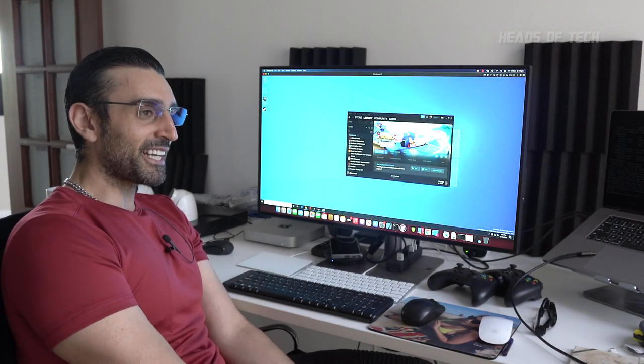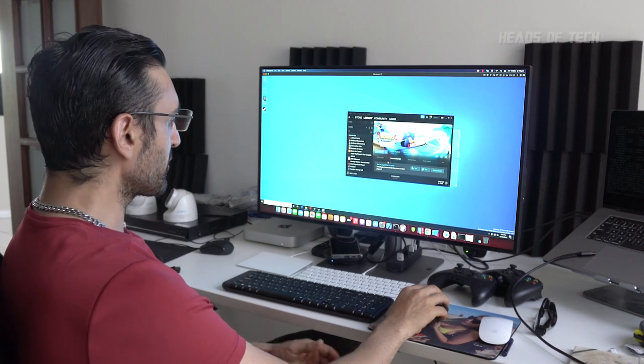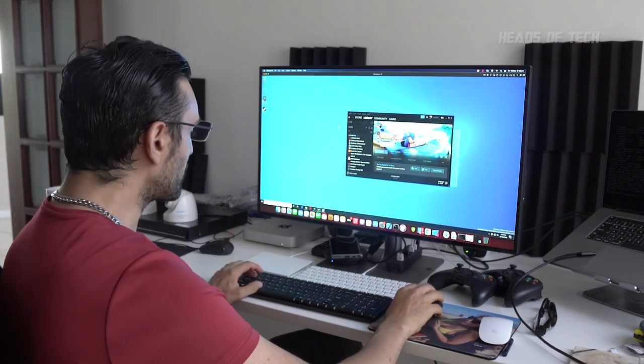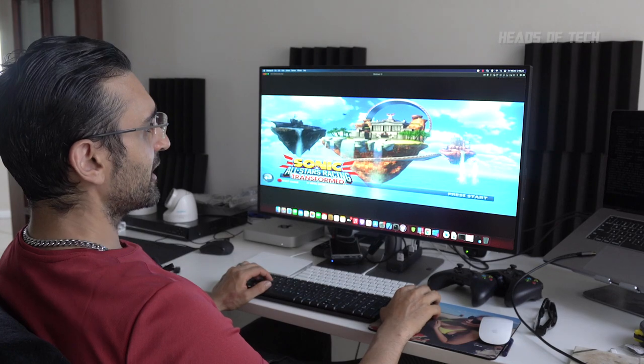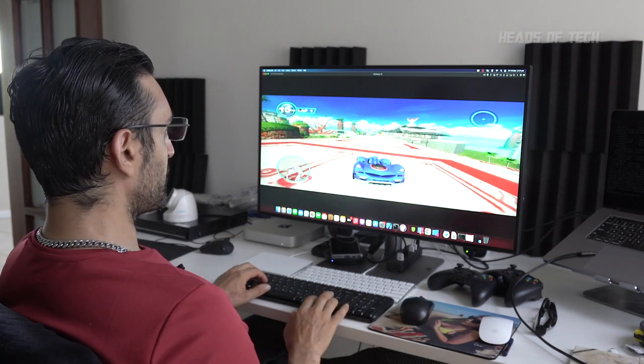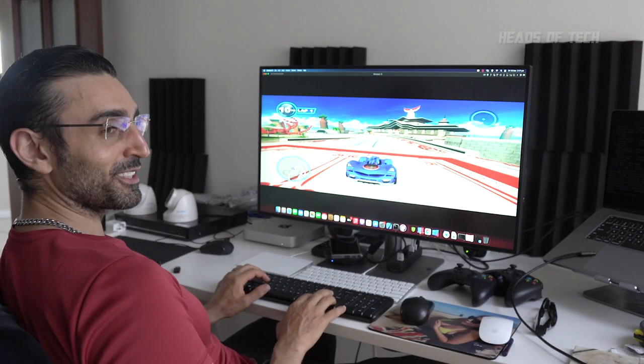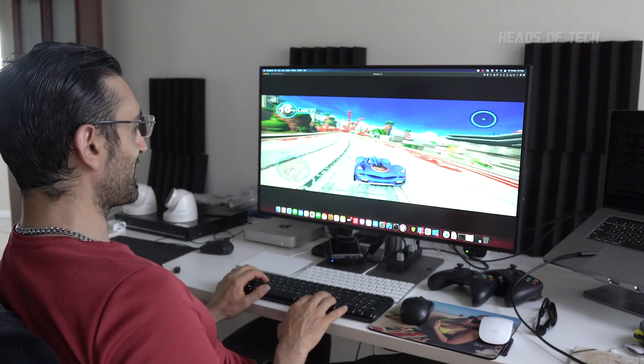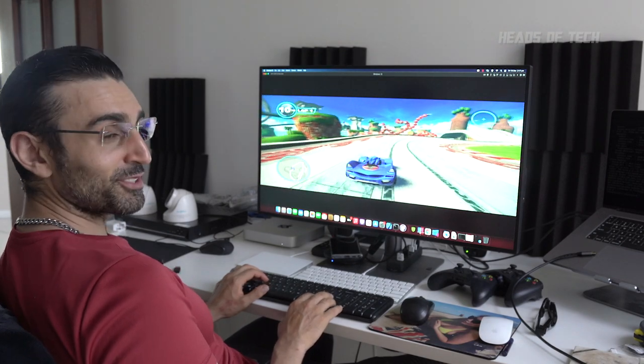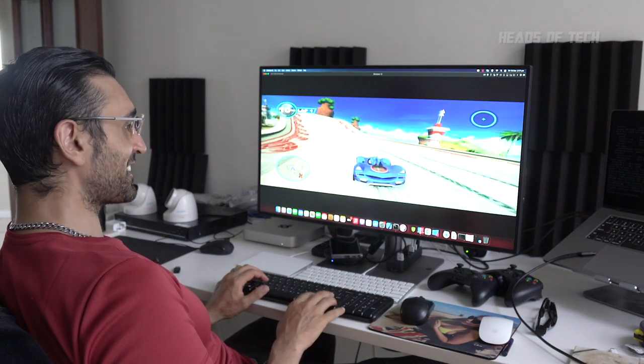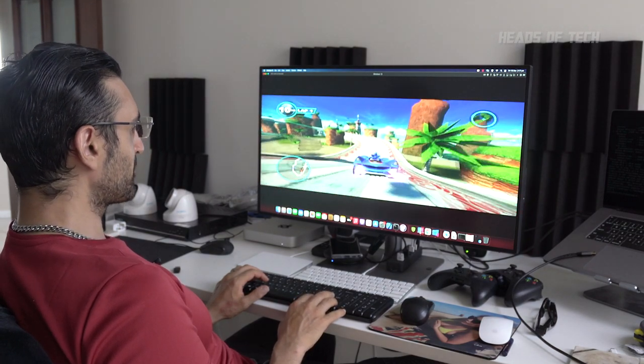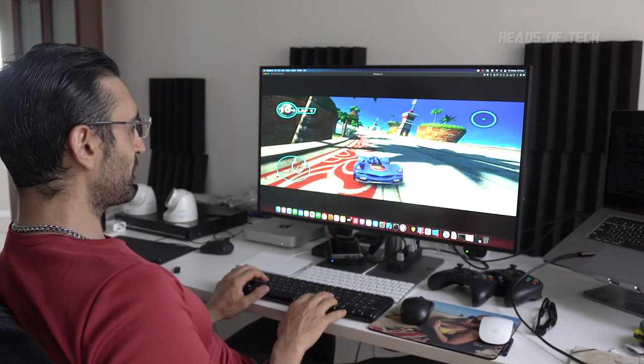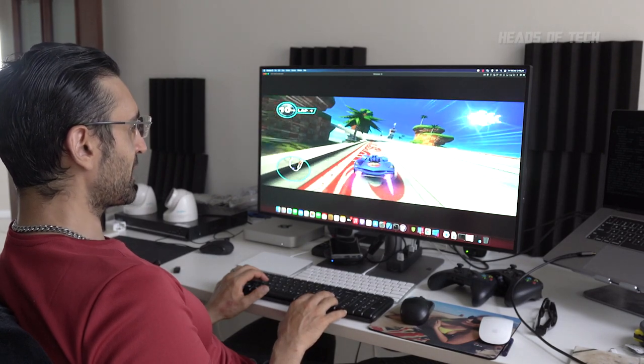I've got the frame counter all up in there, so let's jump into Sonic All-Stars. It does feel nice and smooth. I've set it on lowest graphics because I wasn't sure if it would run, but as you can see, Windows ARM is emulating x86 on an M1 Mac Mini running no problems, smooth as butter.